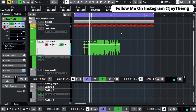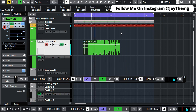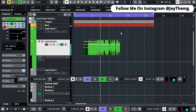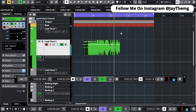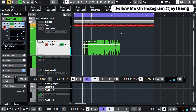I recorded a vocal take and you can hear it's not in sync with the beat. The lyrics are there but the timing is clearly off from the music.